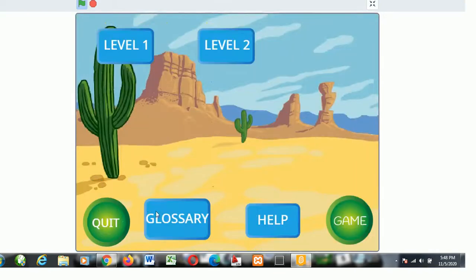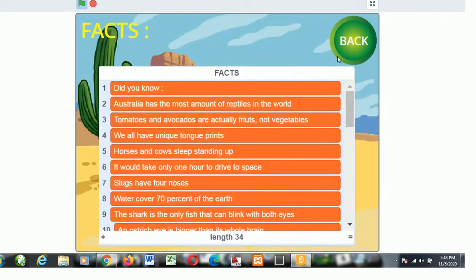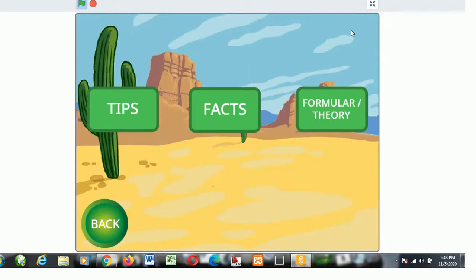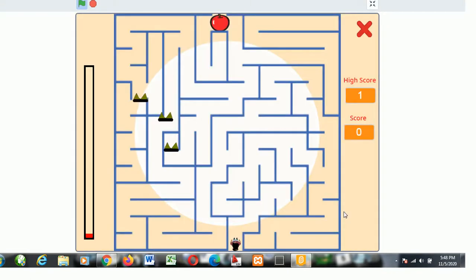The same thing is applicable for all levels and all questions. In the home section, the facts, tips and theory, and help section are present.